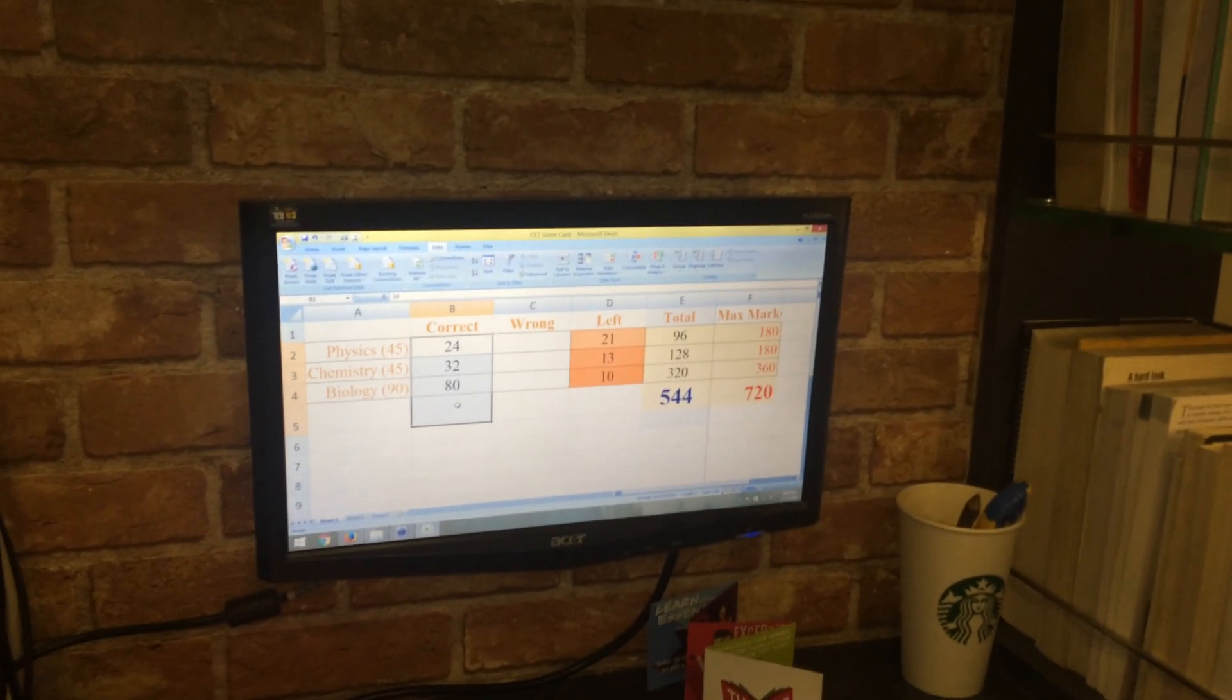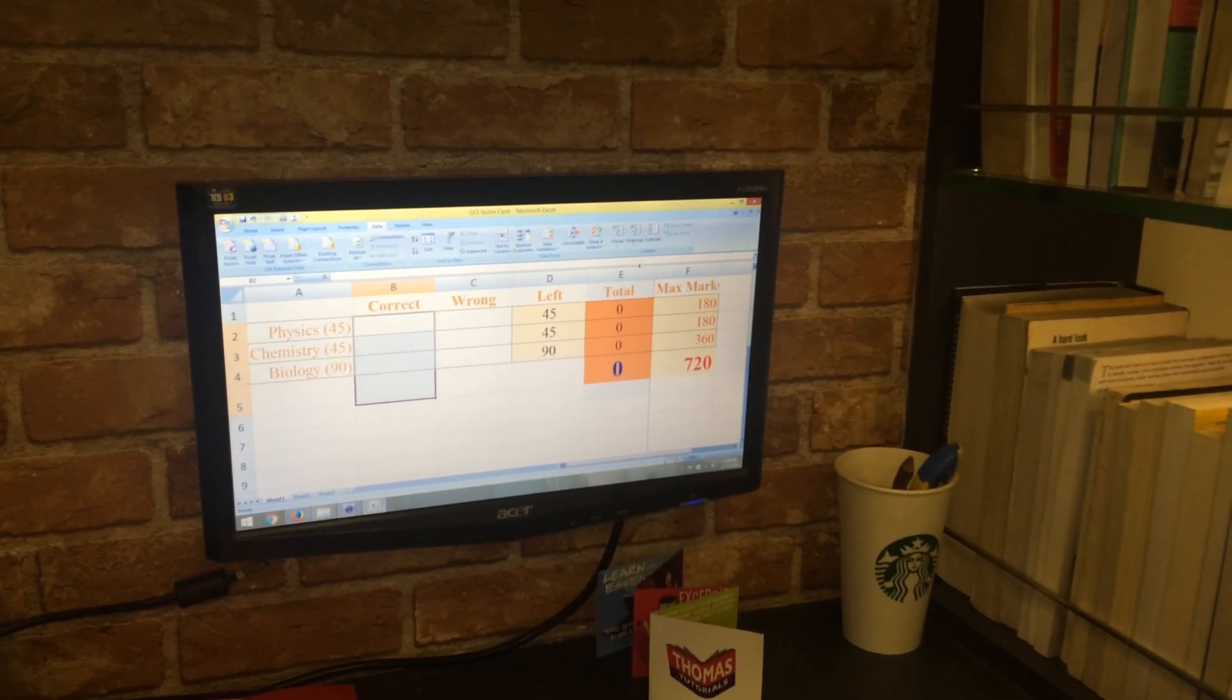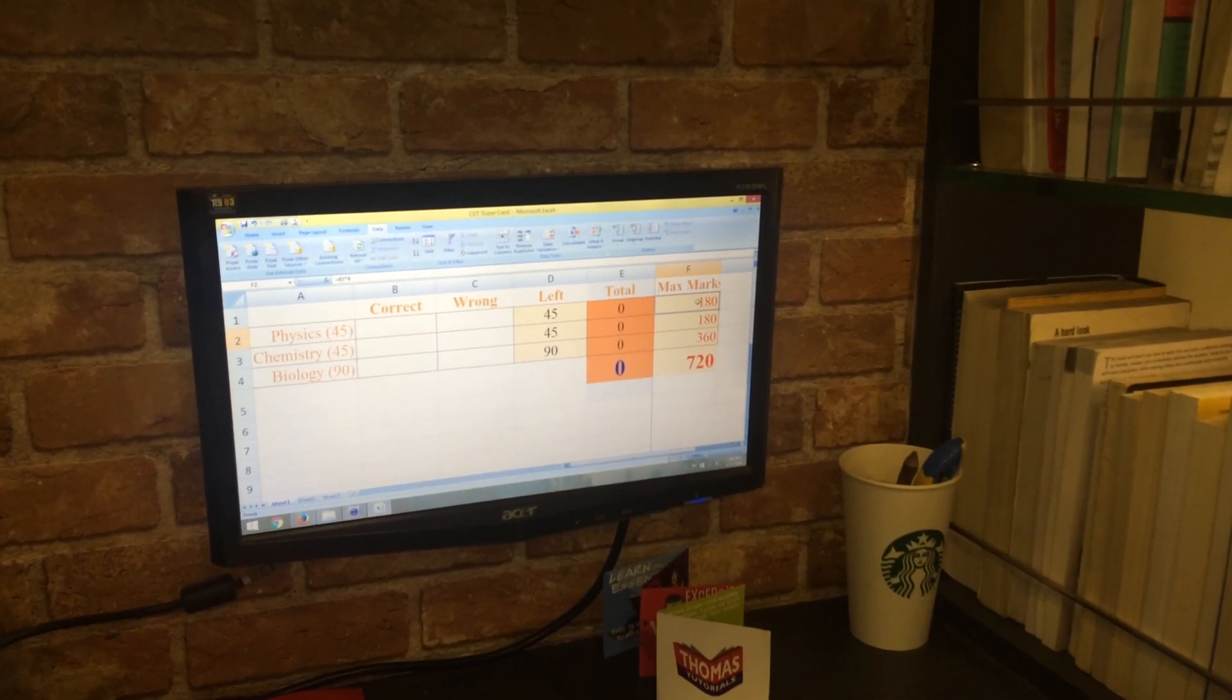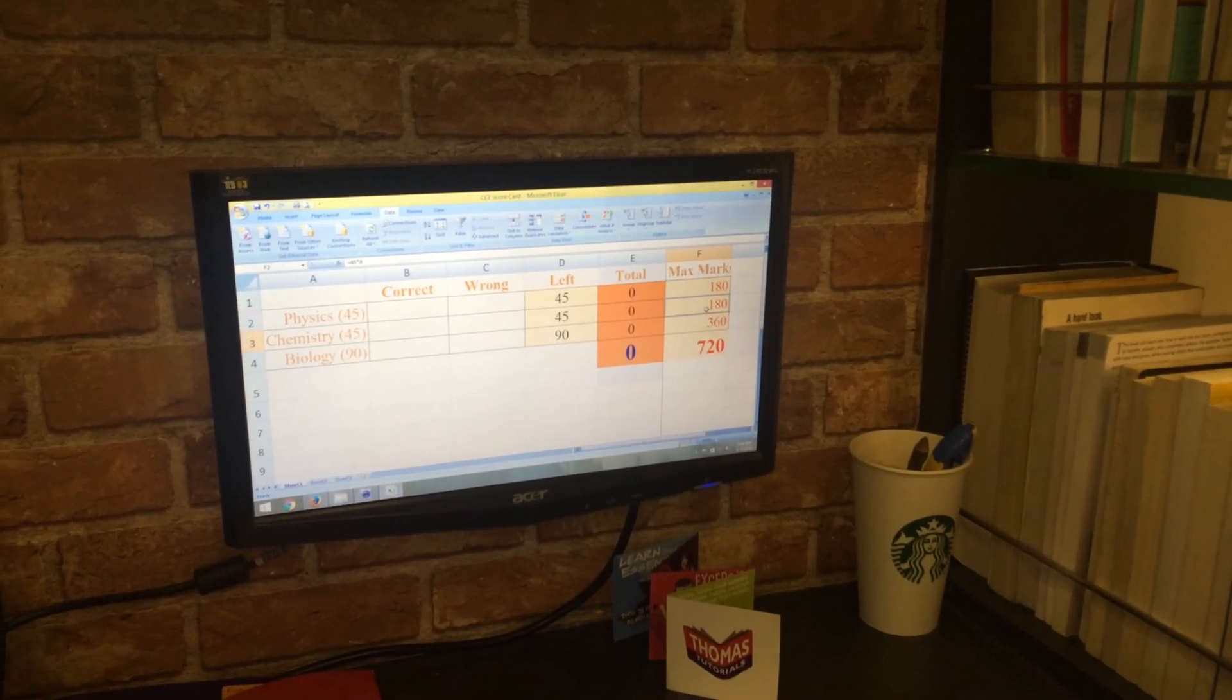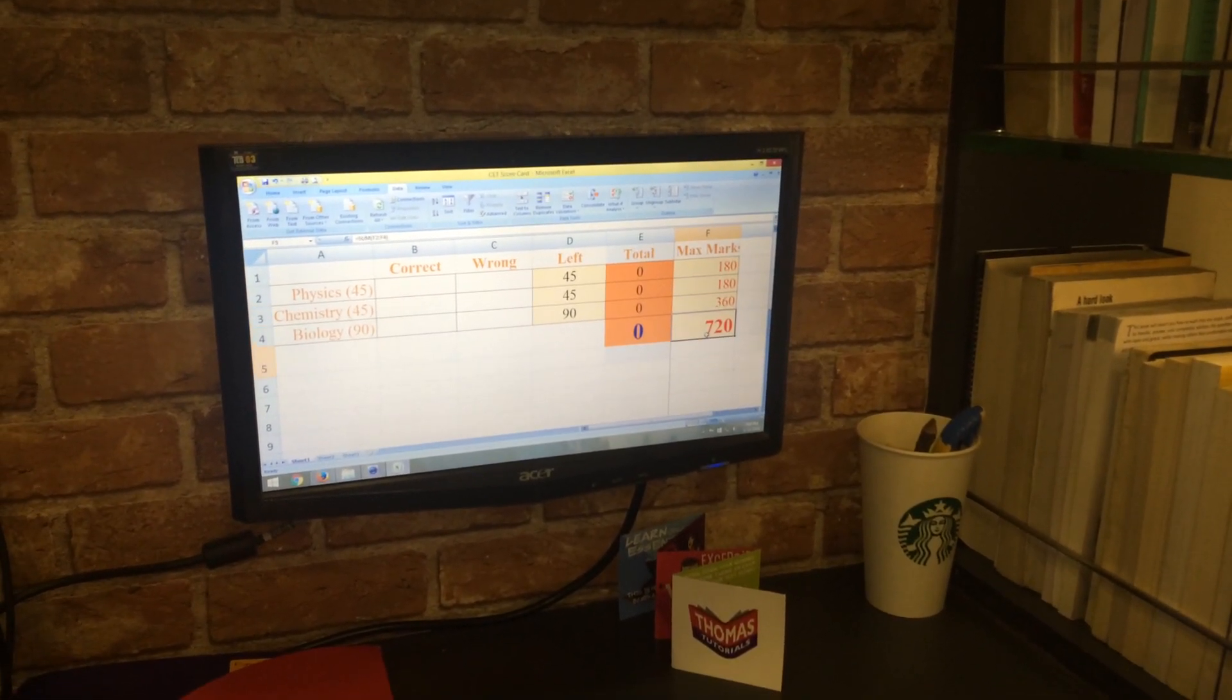Now let's say what you're getting correct here. The maximum that you can get is in physics maximum 180, chemistry 180, and biology 360, that makes it 720.